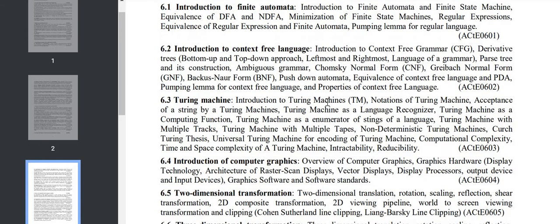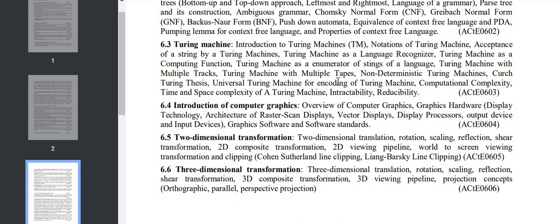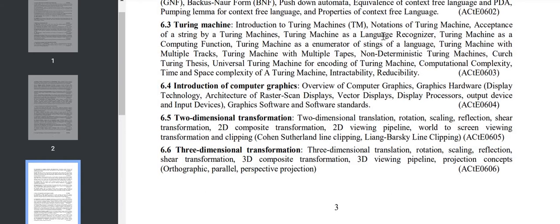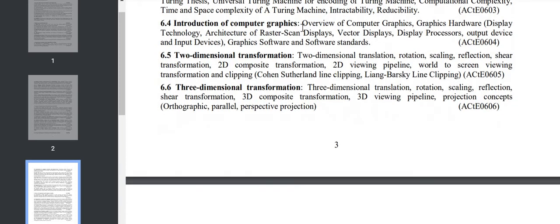We'll study Turing machines in 6.3: introduction to Turing machine notation, Turing machine as language recognizer, Turing machine as enumerator. Section 6.4 is graphics: raster/vector display, graphic software, two-dimensional transformation and three-dimensional transformation.